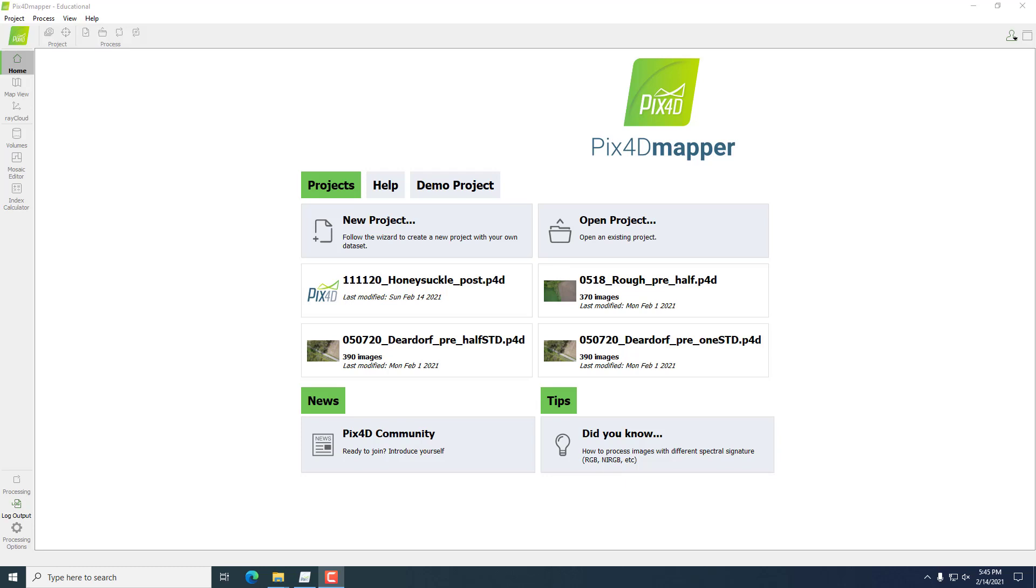Hello and welcome to PIX4D PPK Processing. First, we're going to open up PIX4D Mapper and sign in.